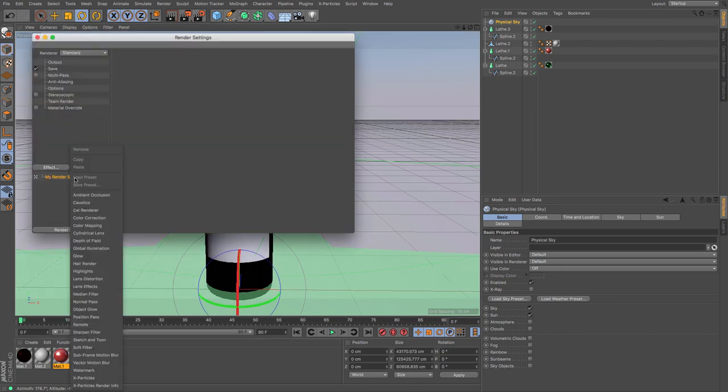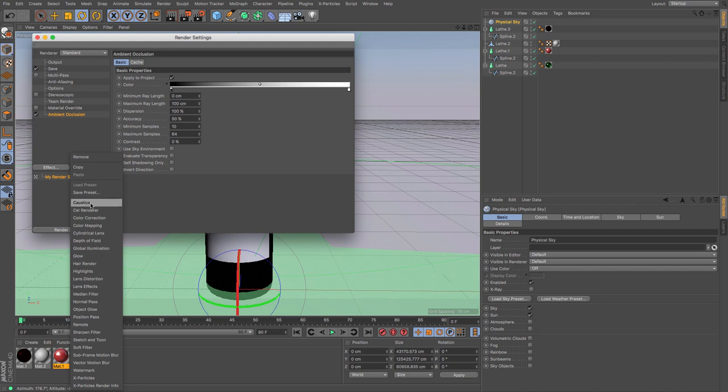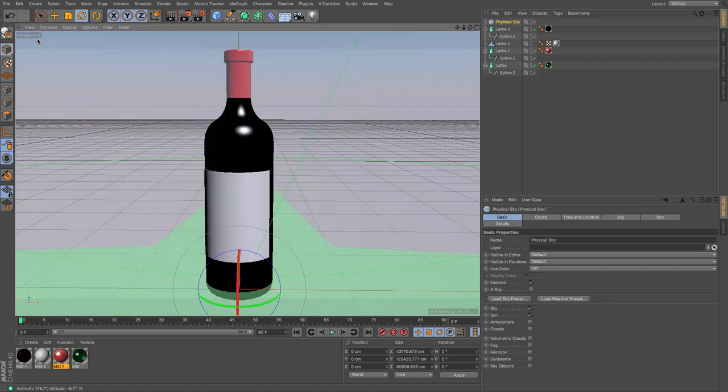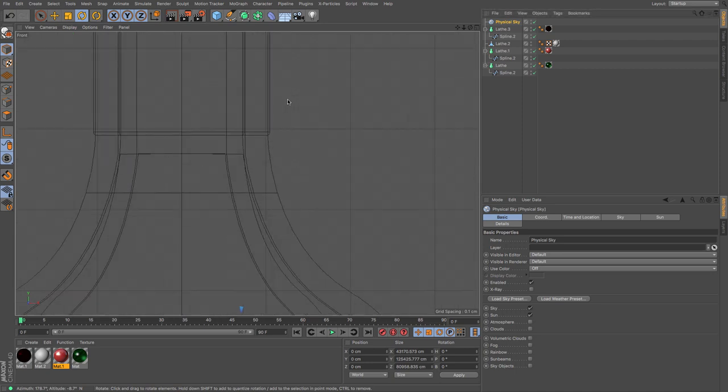So again, add in ambient occlusion and global illumination. And maybe let's just have a look at the side view of that.